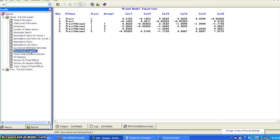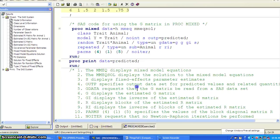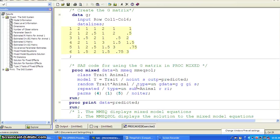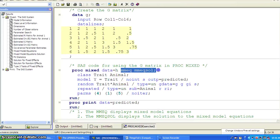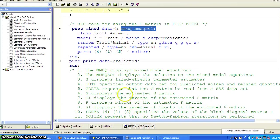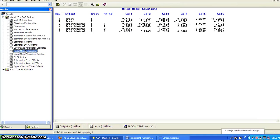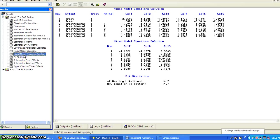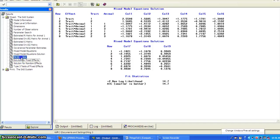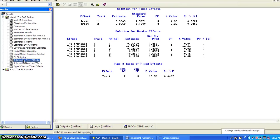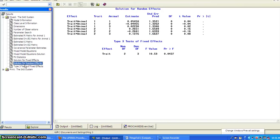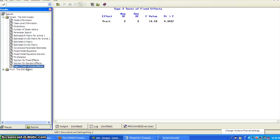So if you wonder what these MMEQ and MMEQ solution, they're really for the mixed model equation. So these are the equations. And this is the equation solutions. And then you've got the fixed statistics, fixed effects, and random effects, and the type 3 test.